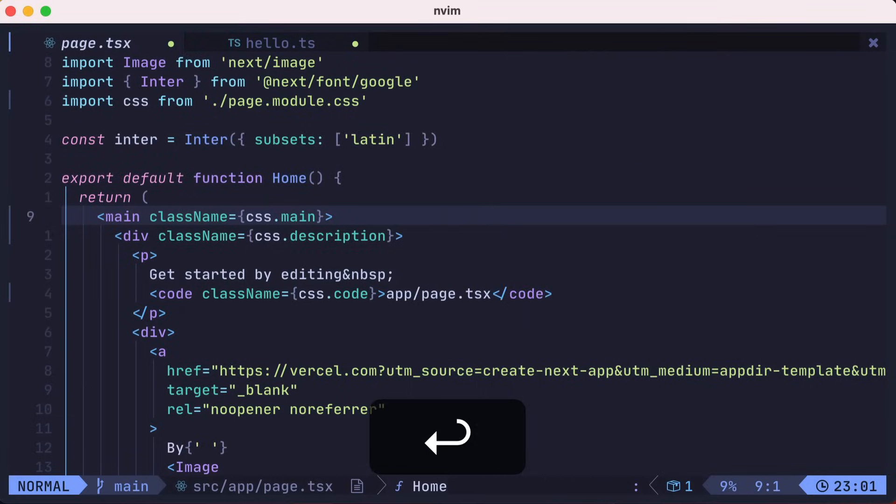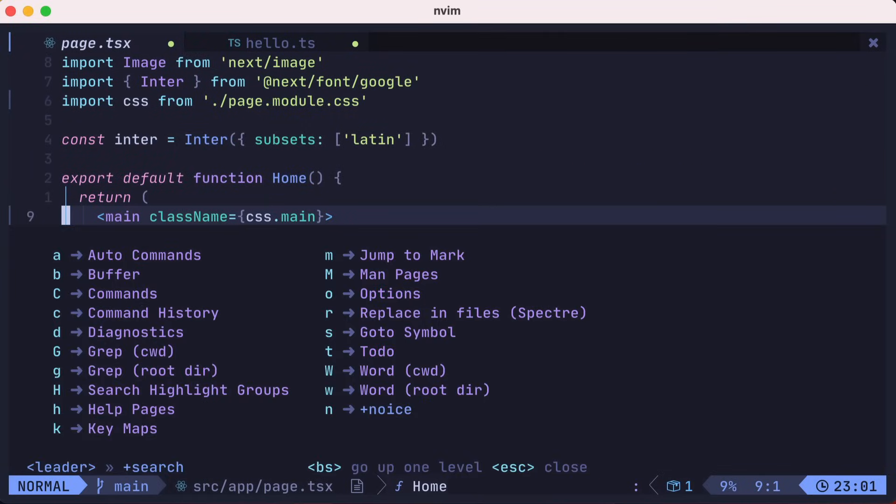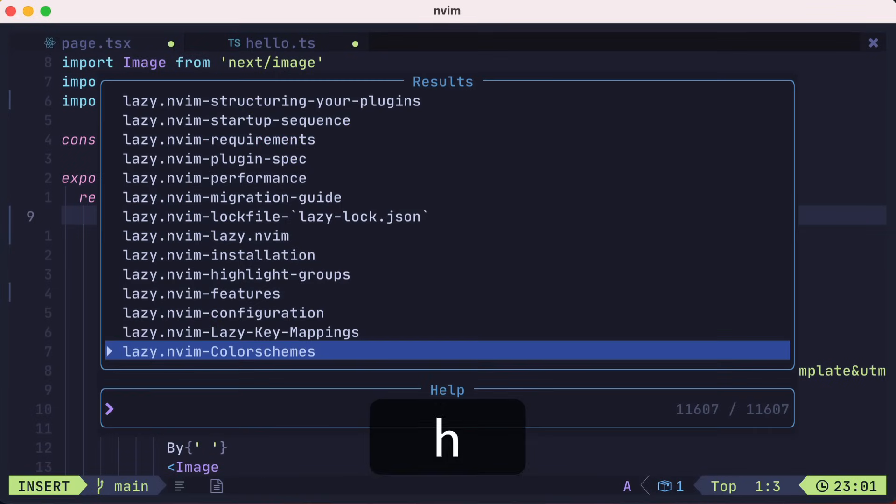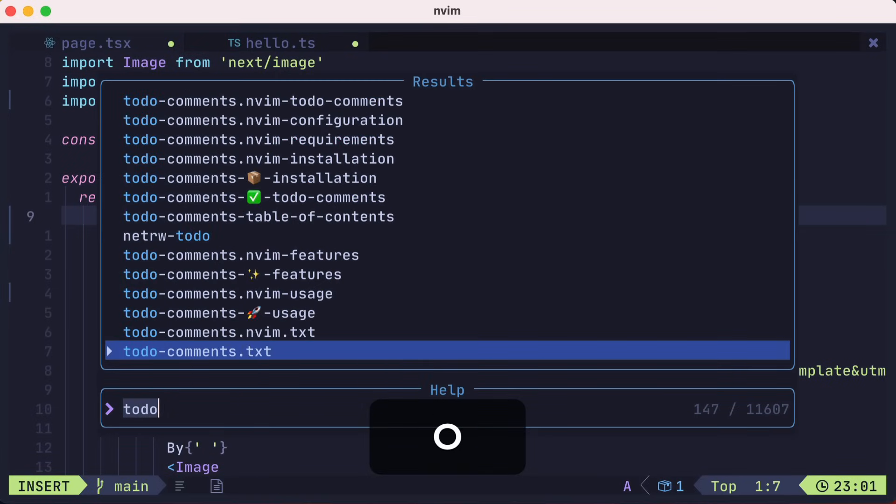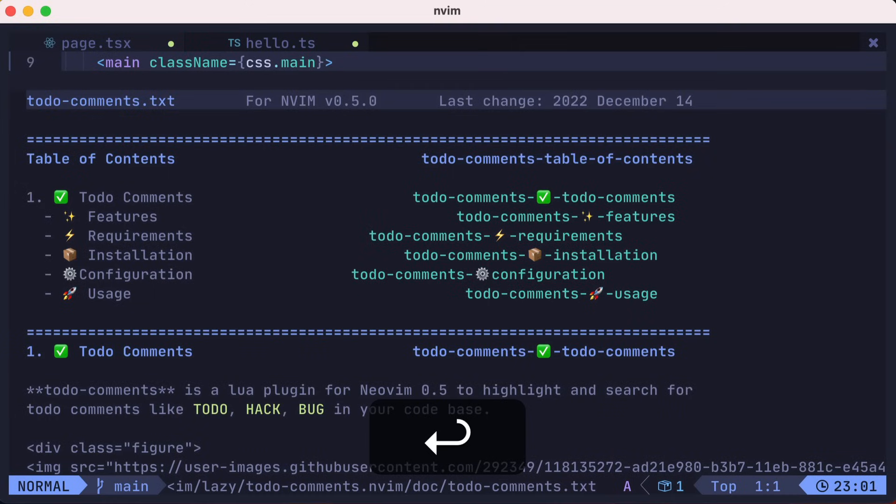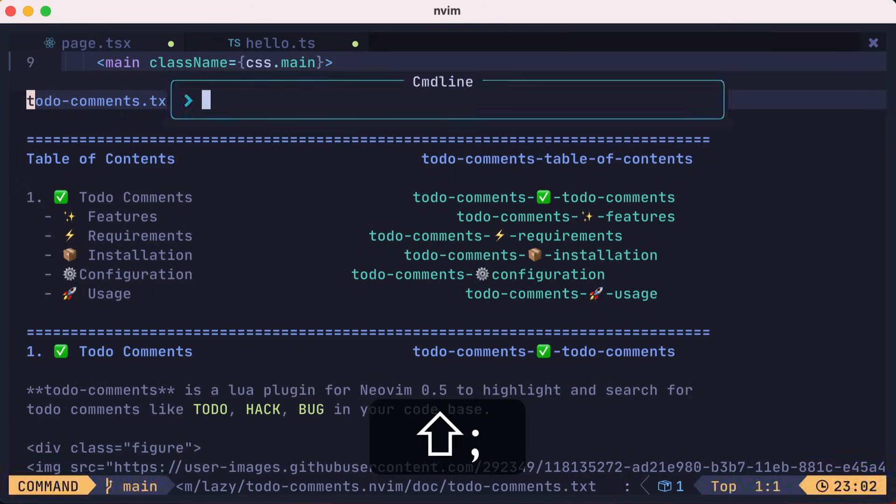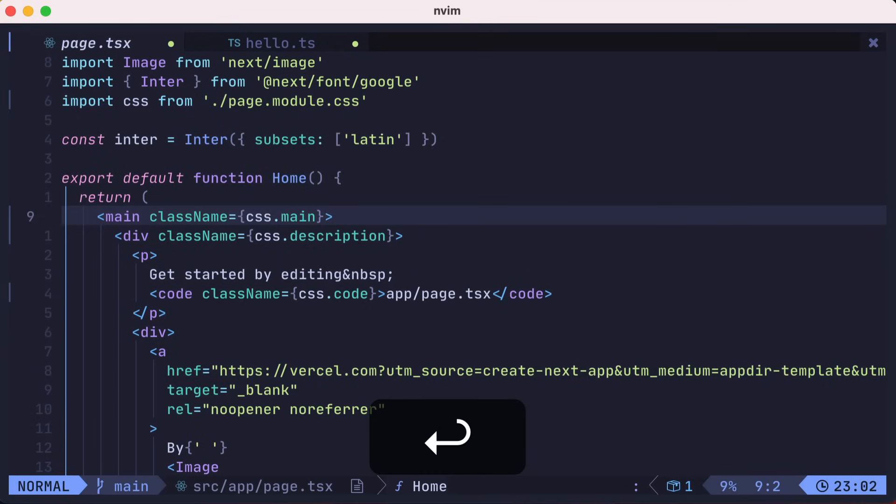You can bring up a huge list of help pages to search by pressing leader SH. Let's search for todo and see its help page. This help page is about a todo plugin that LazyVim has installed. Let's exit this help page and take a look.